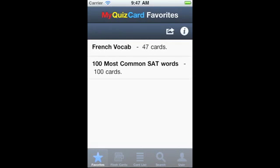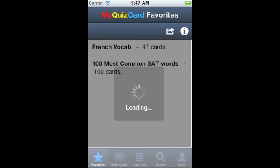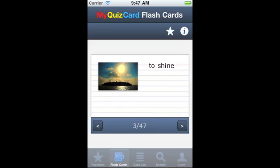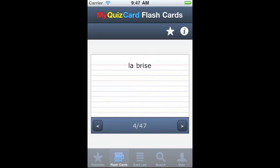Let's have a look at my favorites now. Here we can see I have another set called French Vocabulary. If I click on it, we see that Quizlet.com also allows pictures in the flashcard sets.